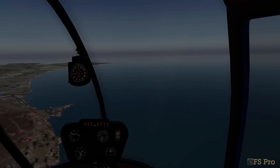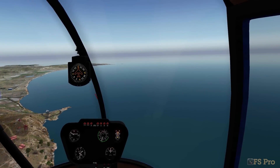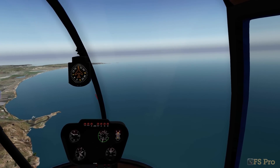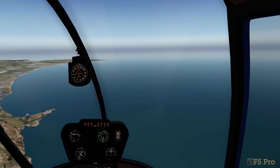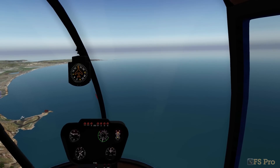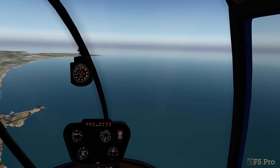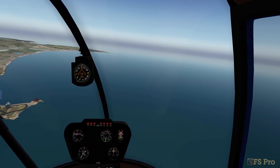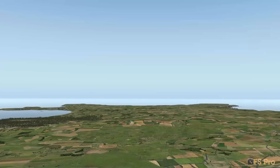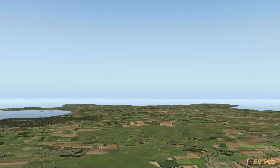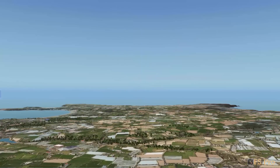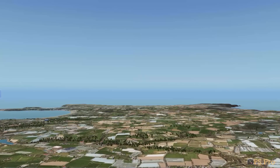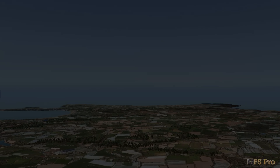Hello YouTube. Welcome to another video from FS Pro in a series of videos on how to improve the scenery in X-Plane 10. These videos will show you how to go from this to this for less than the price of a good latte.